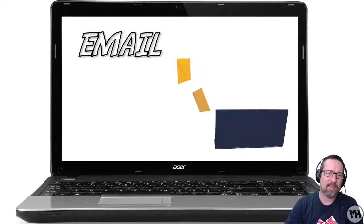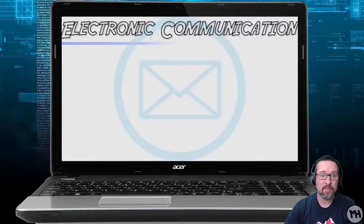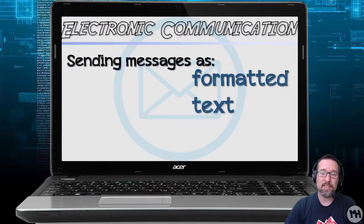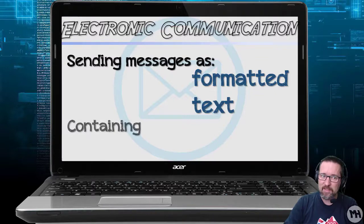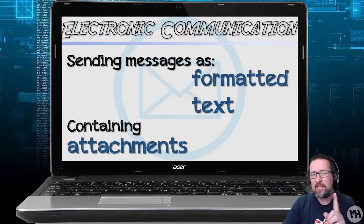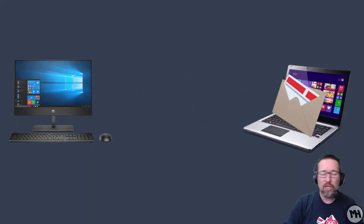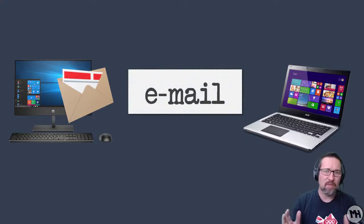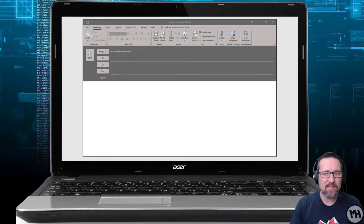We are going to look at electronic communication, otherwise known as email. Electronic communication means sending messages as formatted text containing attachments — that's what makes email special. It's not just sending text, because lots of other applications can do that. We can also send attachments, so from one computer to another you can send files, documents, and all kinds of things, all under the umbrella of email.